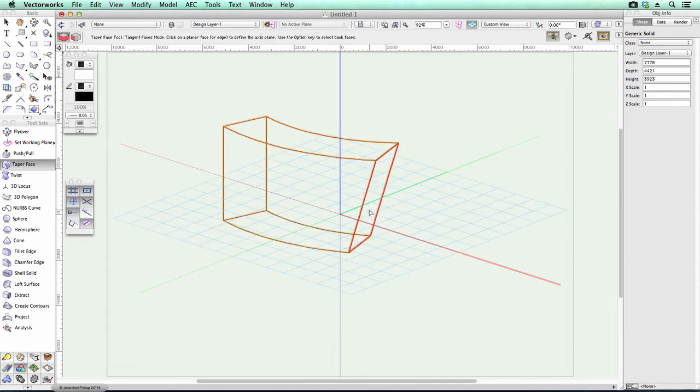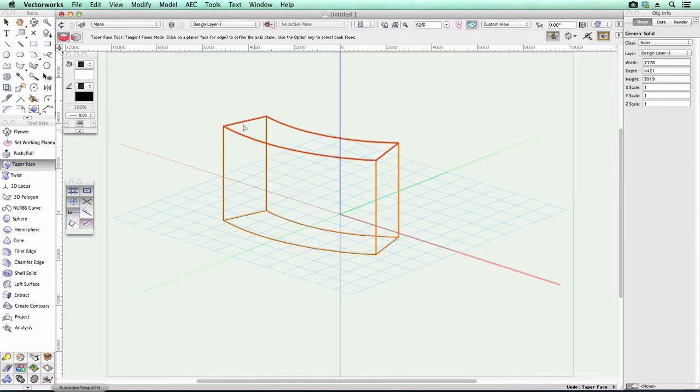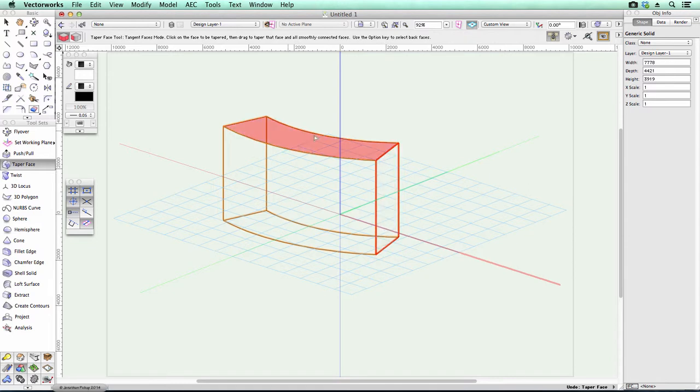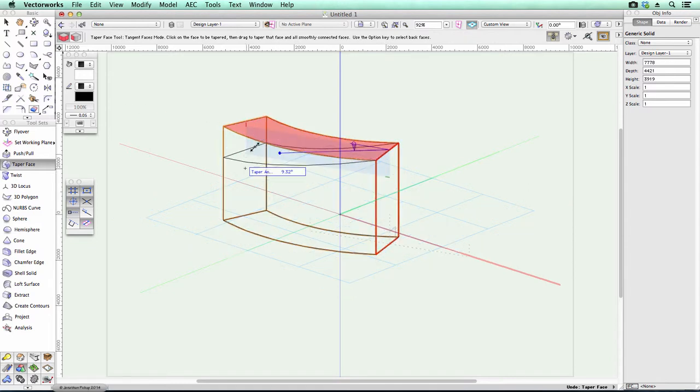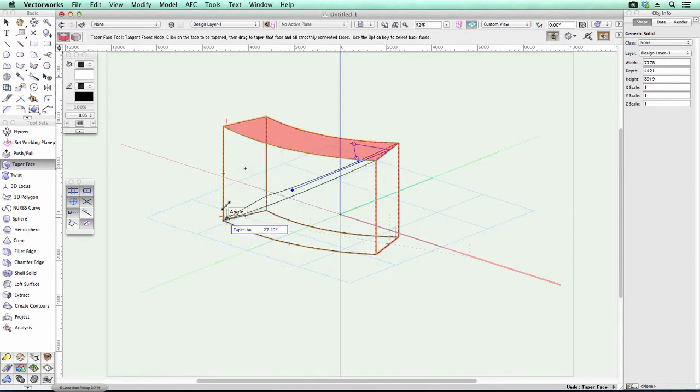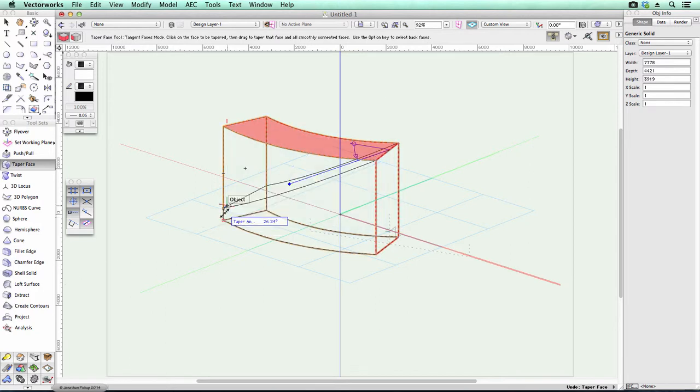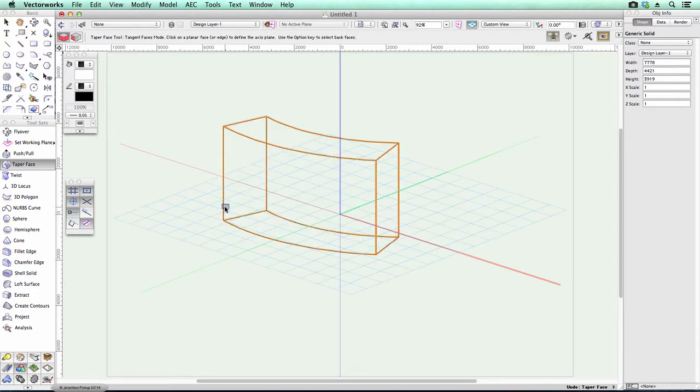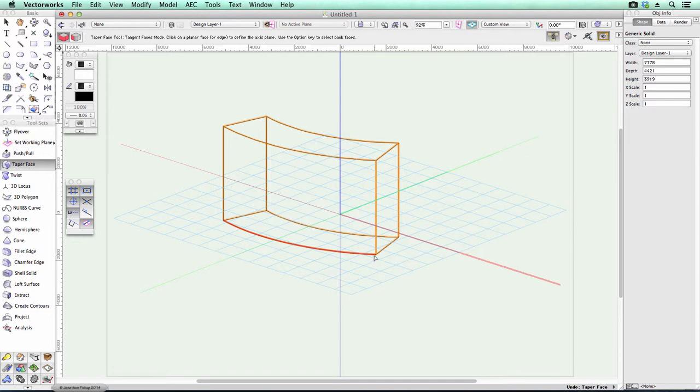Now, the problem that my friend has got is that he actually wants to taper the top. Now if you want to taper the top, then you've got to select that side face and then taper that one down, which is all very well, except that's not the face he wants to taper. He wants to taper the top edge here and have it come down to zero at this end.